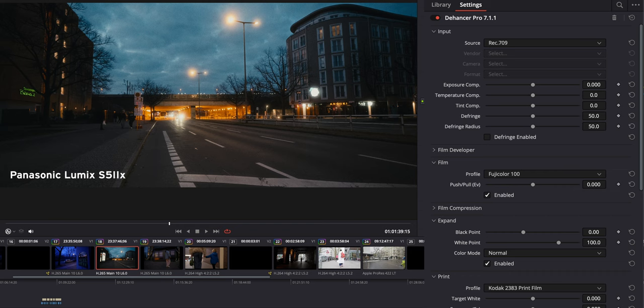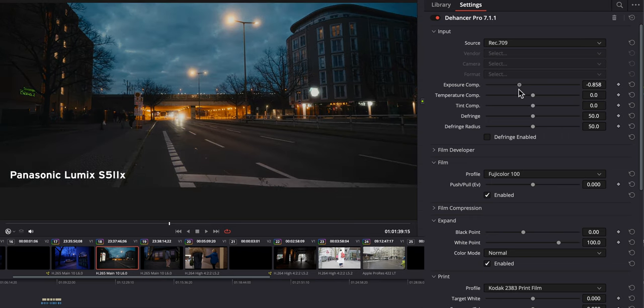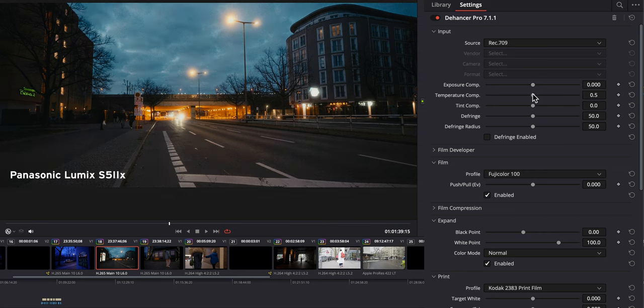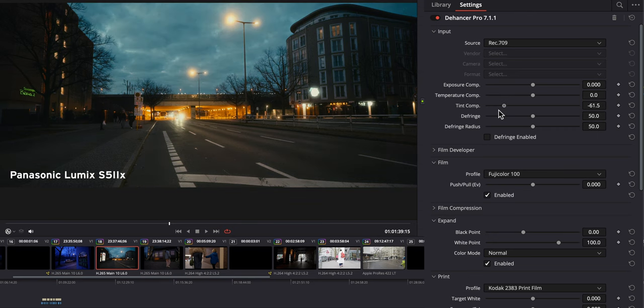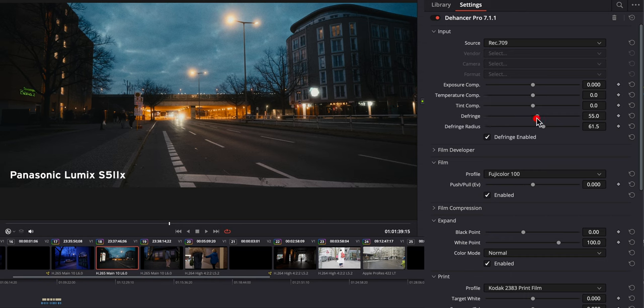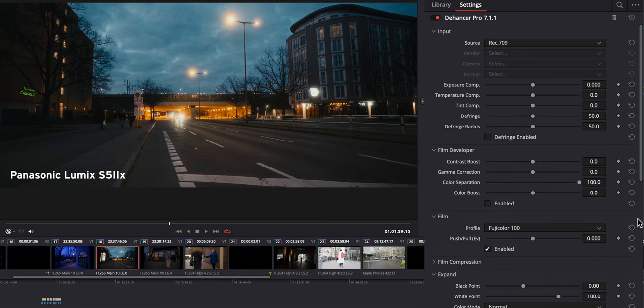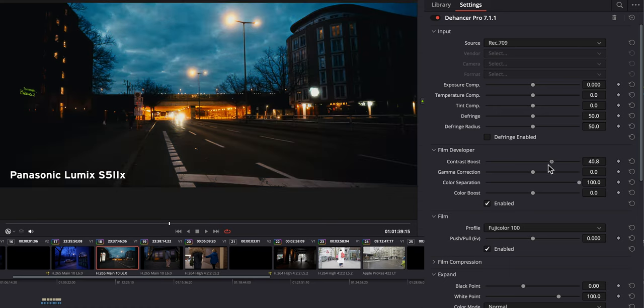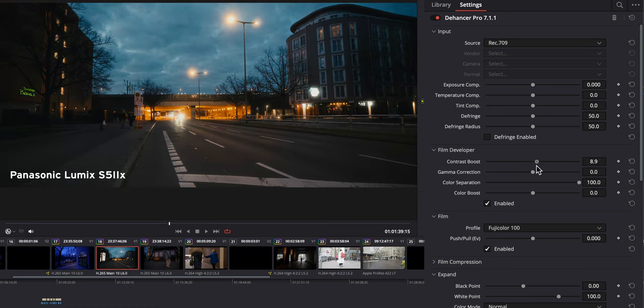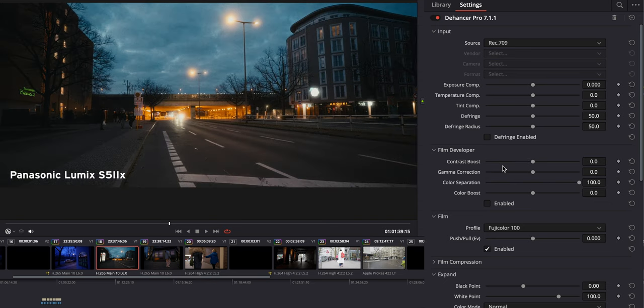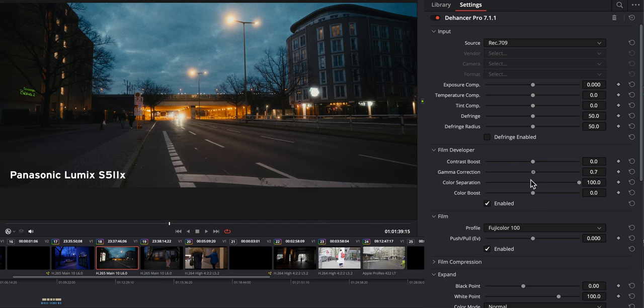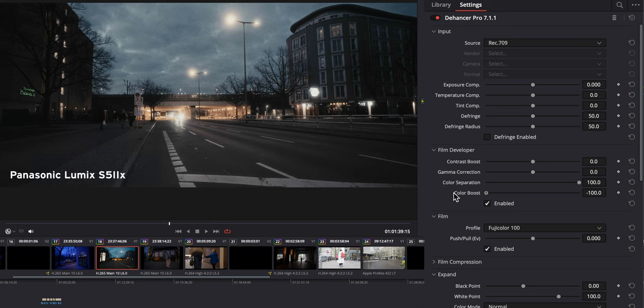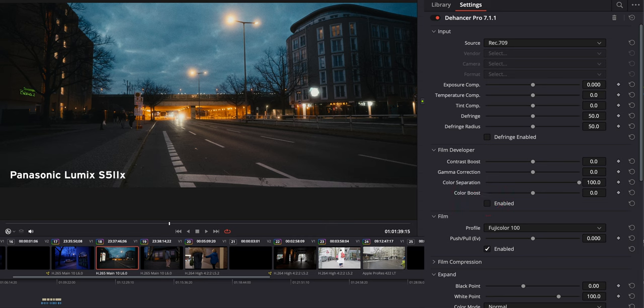So in Dehancer, you can do basic color correction as well. I can turn on the exposure settings. So we have the overall exposure. I can manipulate the temperature. I can manipulate the tint, which, of course, if you go a little bit more green, it looks even more like film, but like old film. I can defringe it and I can change the defringe radius. And then you can also manipulate the film developer tool. You need to enable it first and then you can boost the contrast. Or if you want to bring up the darker spots, you can go down with the contrast. I actually like the contrast, so I'm not going to manipulate that. You can work on your gamma correction, which doesn't have a great impact. You can manipulate the color separation and you can boost your saturation or take it down a little bit more. But I'm just going to leave that, I'm going to disable that.